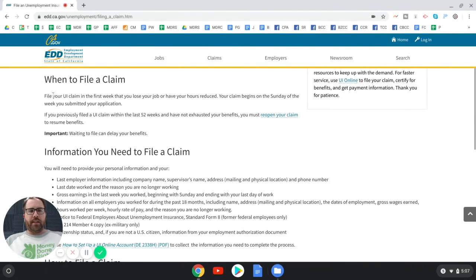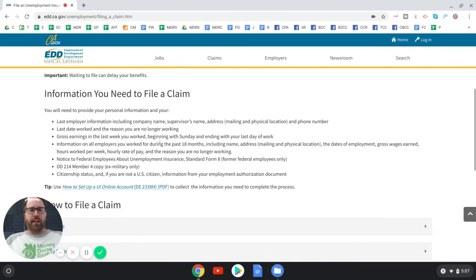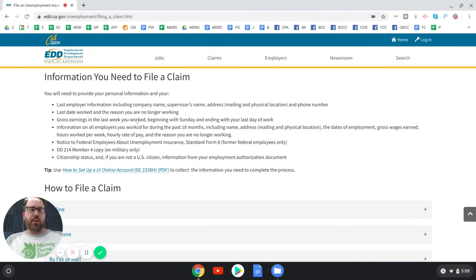When to file a claim: file your unemployment insurance claim in the first week that you lose your job or have your hours reduced. Your claim begins on the Sunday of the week you submitted your application. Please file your claim as soon as you possibly can — this is not something to delay. This is your money, your cash flow, you paying your bills and making rent.